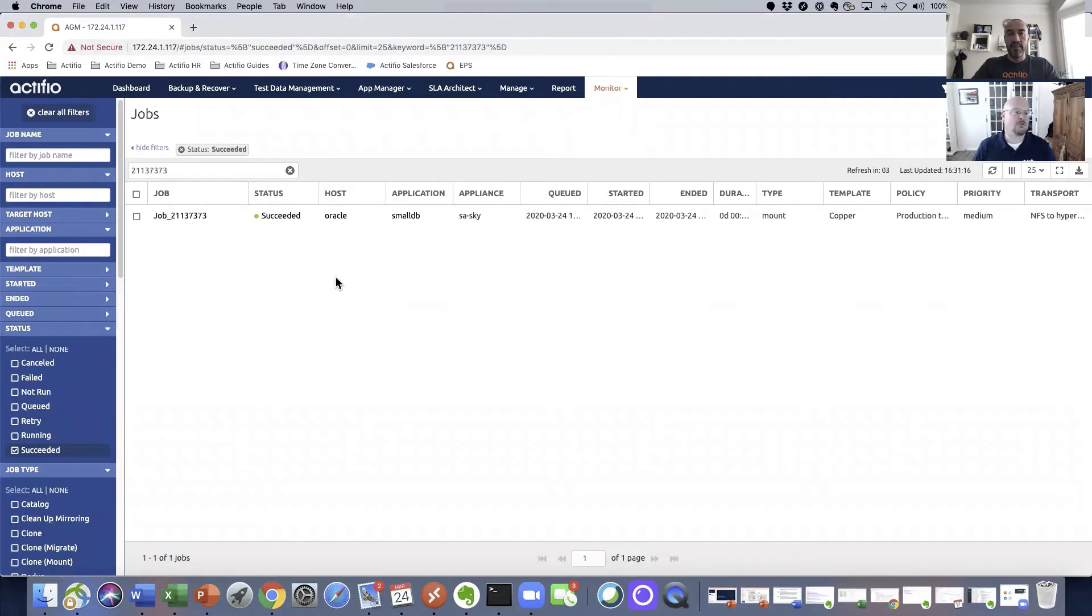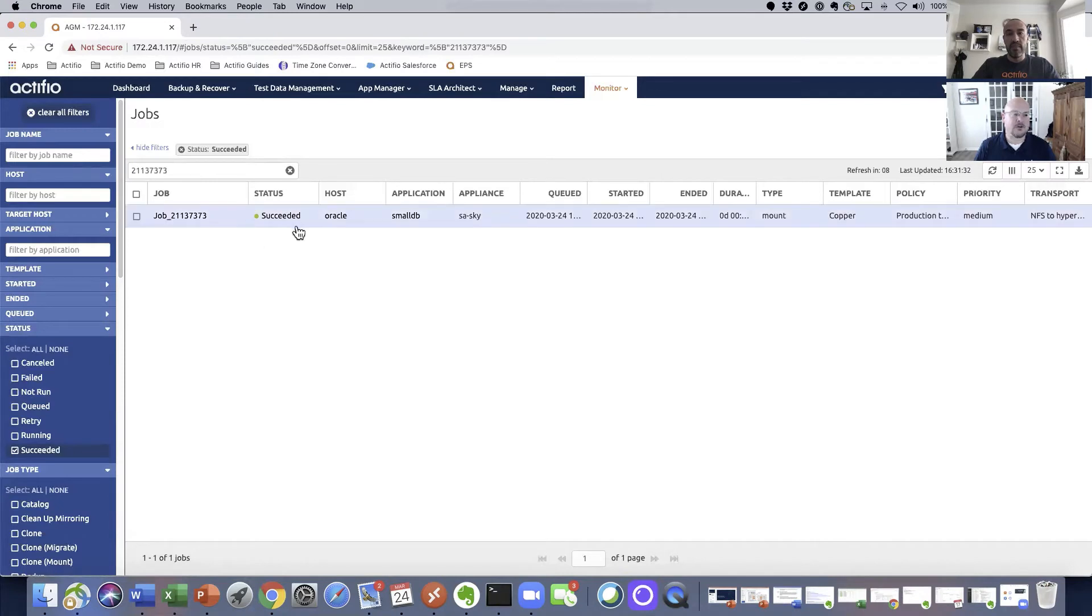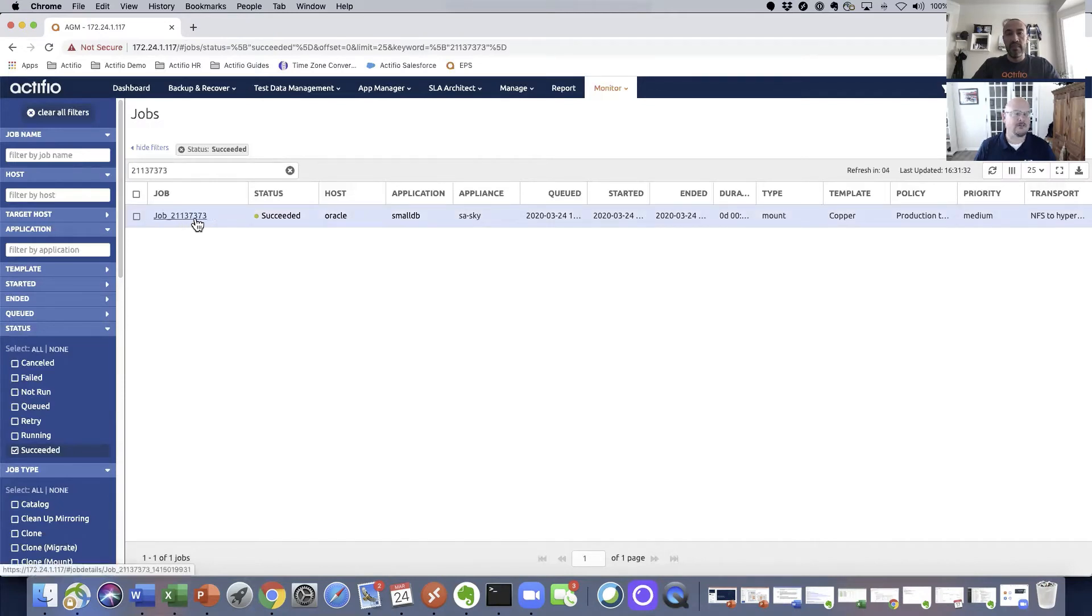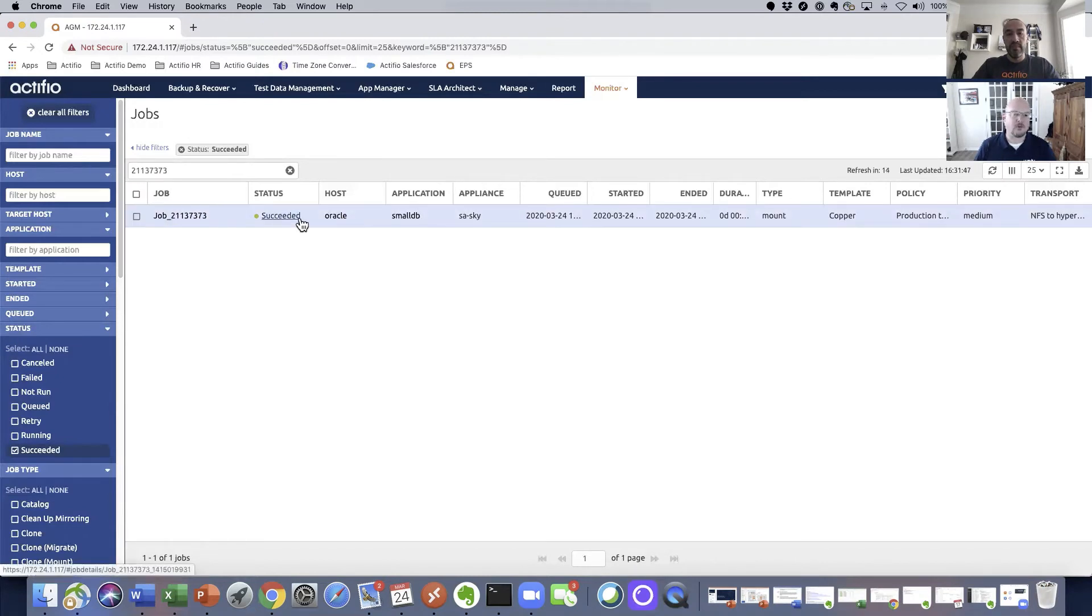What you're looking at here is the Actifio Global Manager. This is our single pane of glass that allows you to see the status of all the jobs that are running or have been run. In this case, we're looking at a specific job for 2113-7373, which is that small db that we mounted from Actifio storage into our Oracle 7, or rather Oracle Target 7 server.